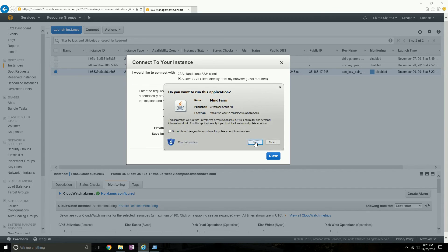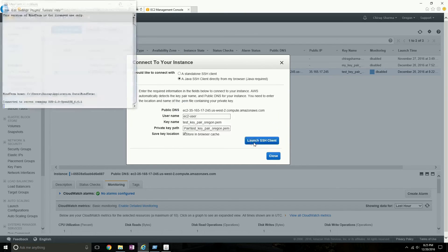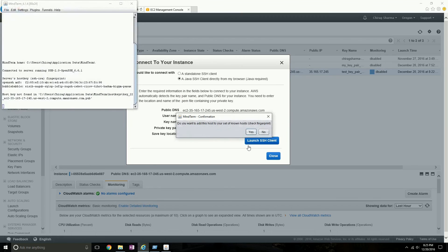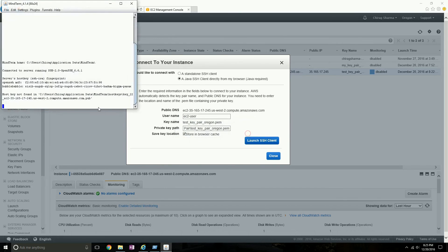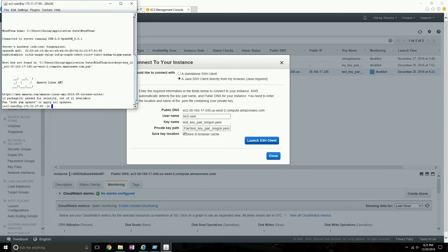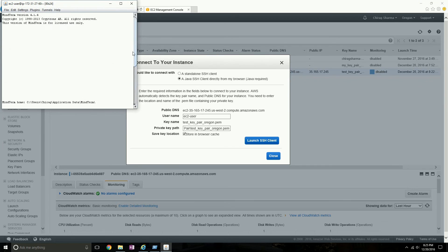I click Store in Browser Cache to make it easy, then click Launch SSH Client. It launches a Java application as the SSH client — a web-page-based SSH client. I click Run, and I'm now connected to my Linux instance. You can do all kinds of stuff on it.